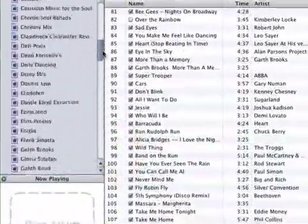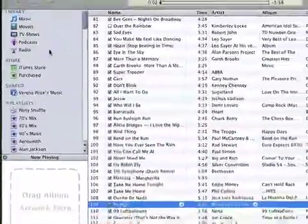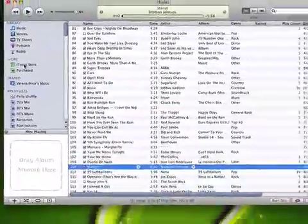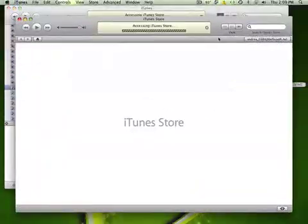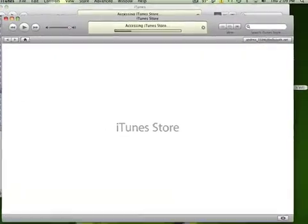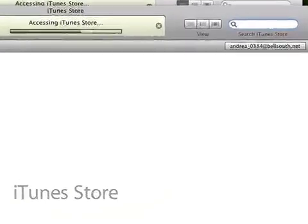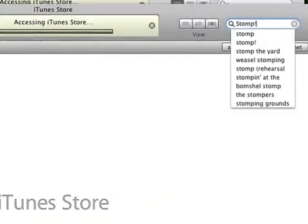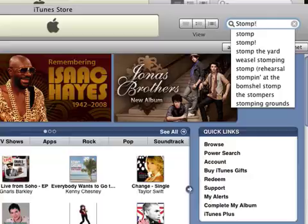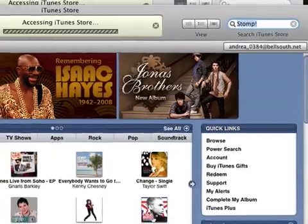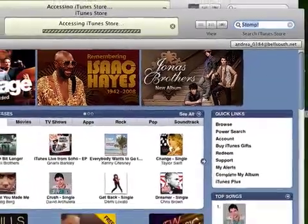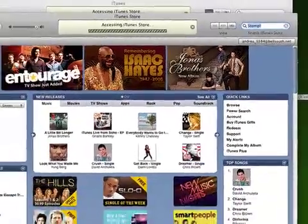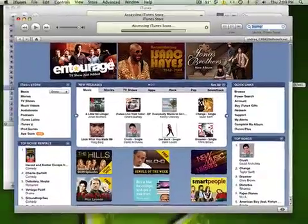When I double click it, it says drag album artwork here. So what we do is simple. We go back up to your playlist, double click on iTunes, type in Stomp which is the name of the song, and hit the Enter button — the Return key works as well.